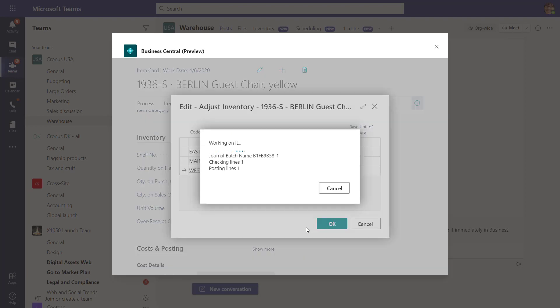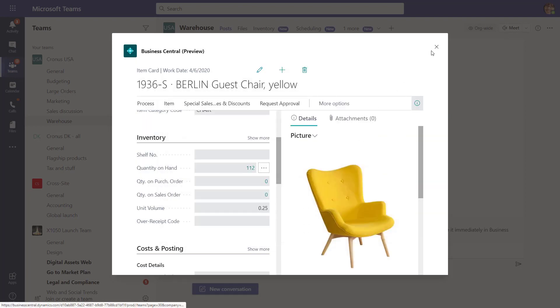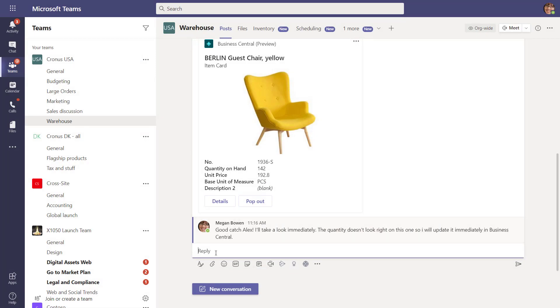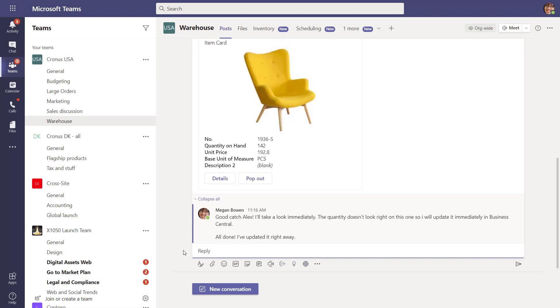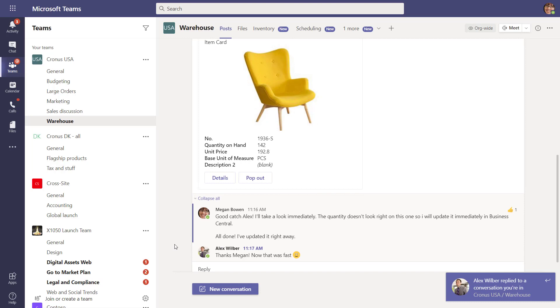The Business Central app for Teams is in preview because we're in the process of adding more exciting capabilities to it. So there's a lot to look forward to in a future release.